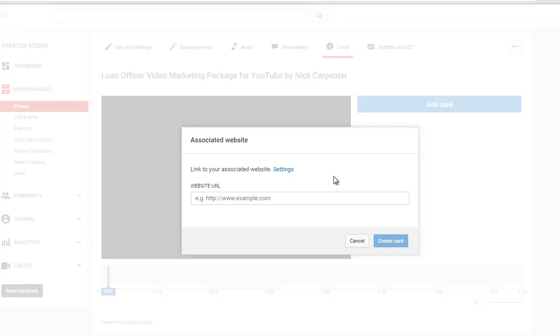I'm not going to show you that process because it's different depending on how your website is set up. If you use a WordPress website, which is what I recommend, then you can download a plugin like verify Google Webmaster plugin and it's really easy.